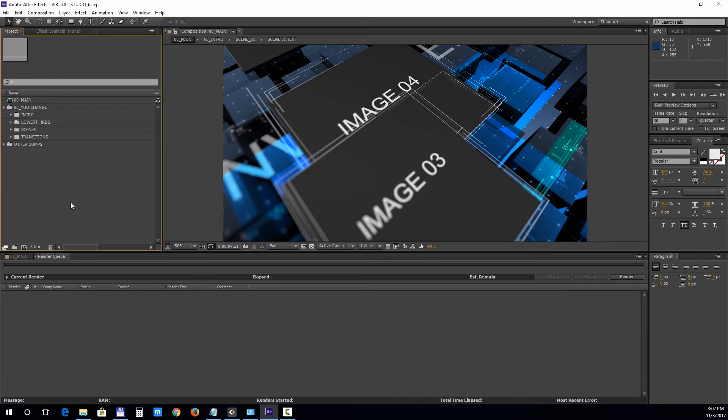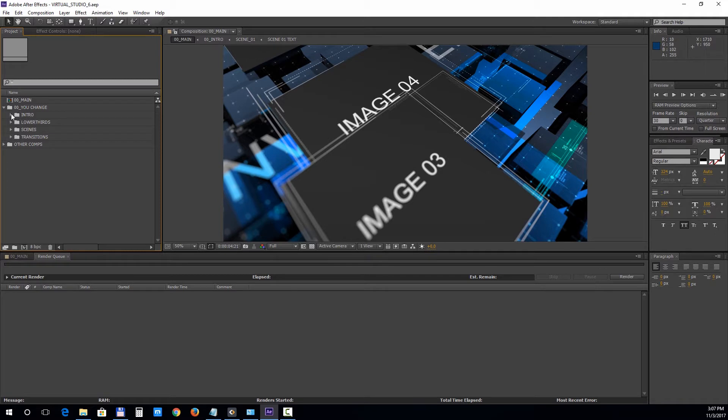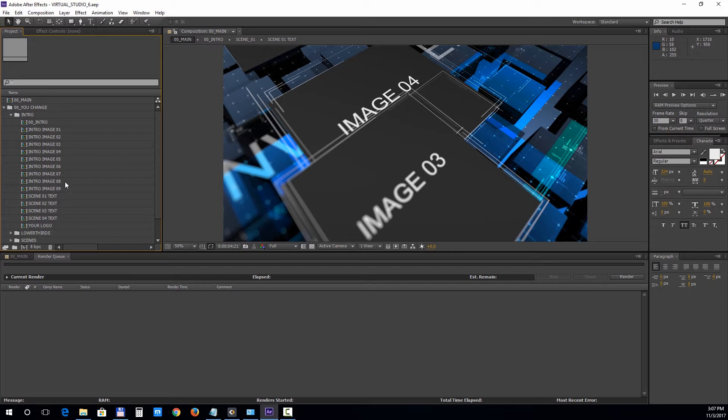Inside the project you will find the 00 uChange folder which contains all the editable elements. The intro section contains nine media placeholders, a logo holder, and four background text holders.